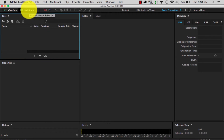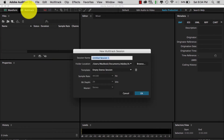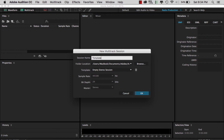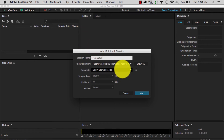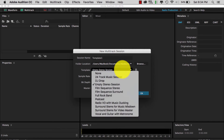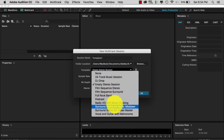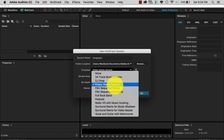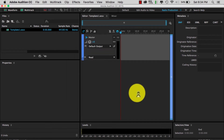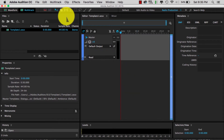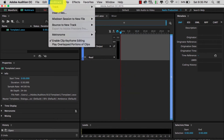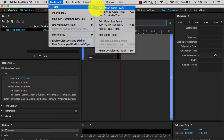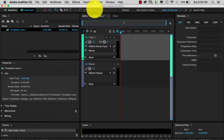You want to select Multi-Track. From there, you can actually make a template — say you're doing a podcast, you can make this template every time you start so you don't have to create it again. Then go to Templates and select Empty Stereo Session, not the other ones, because the other ones will pre-populate things for you. The Empty Stereo will make a blank one so you can create your own.